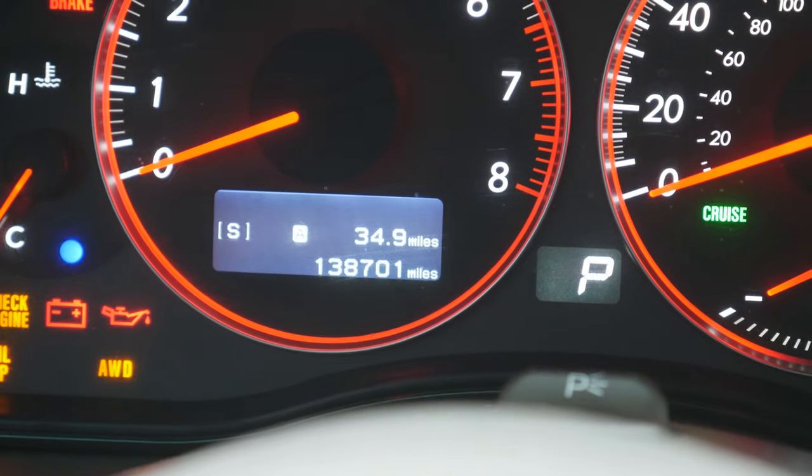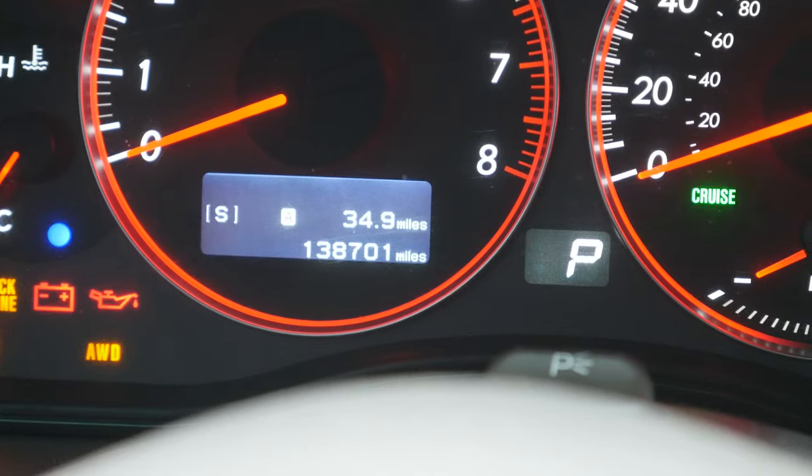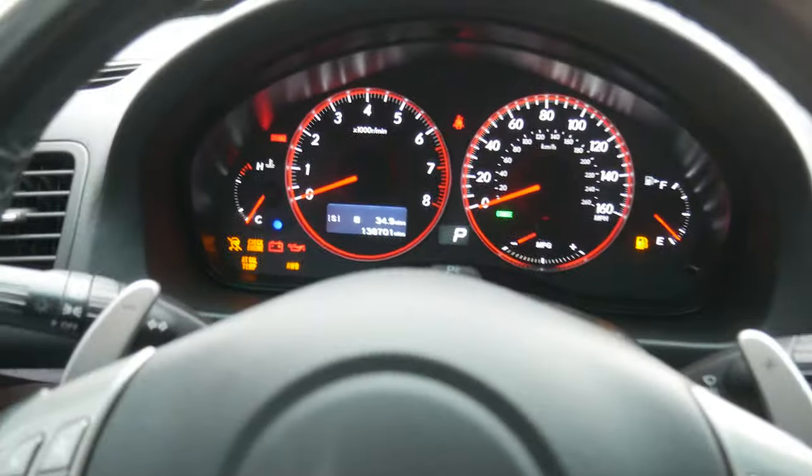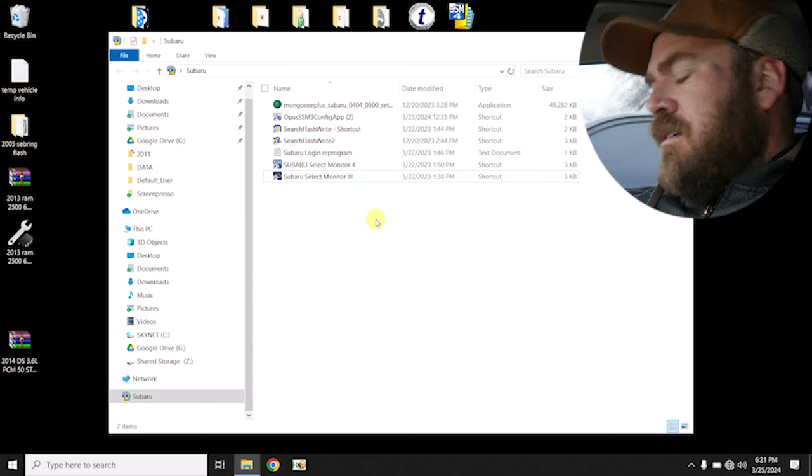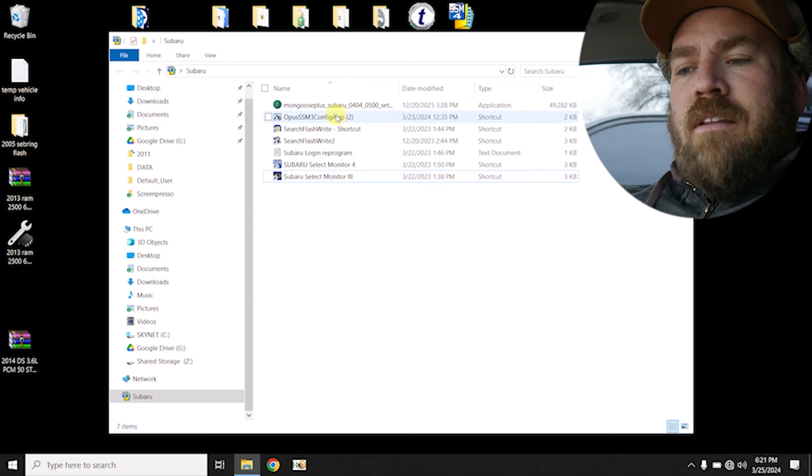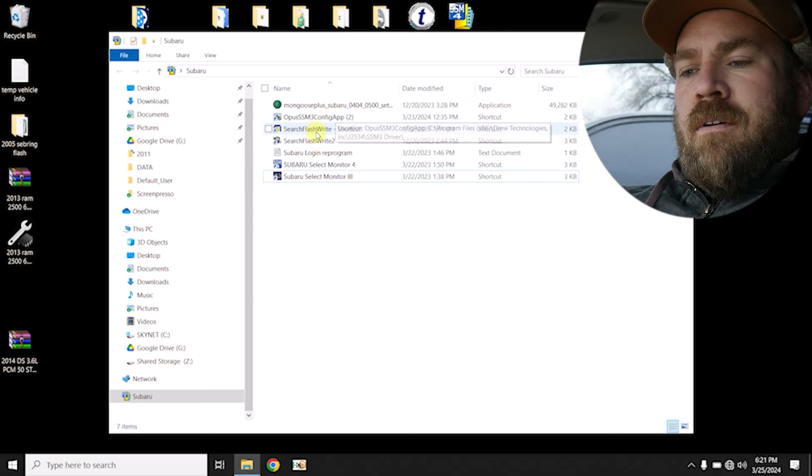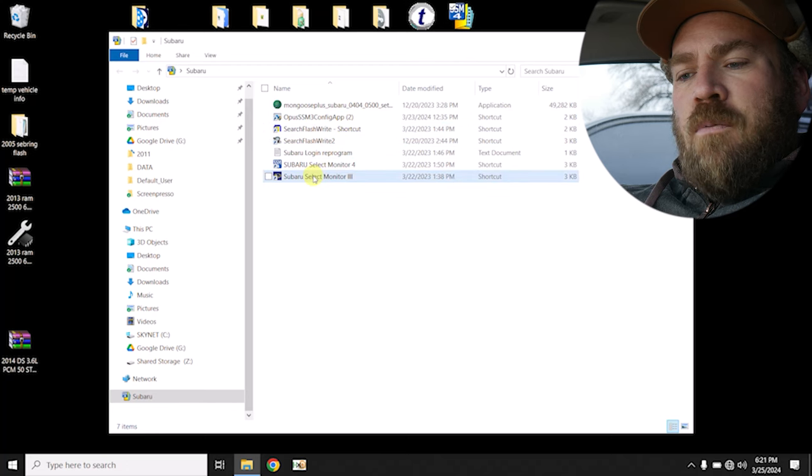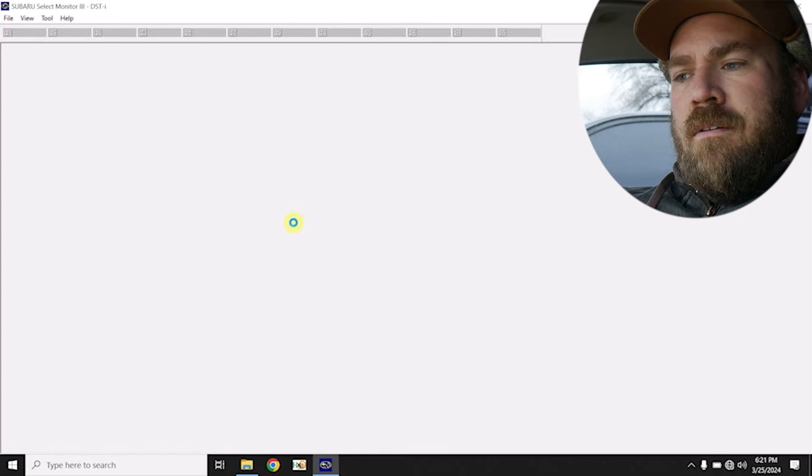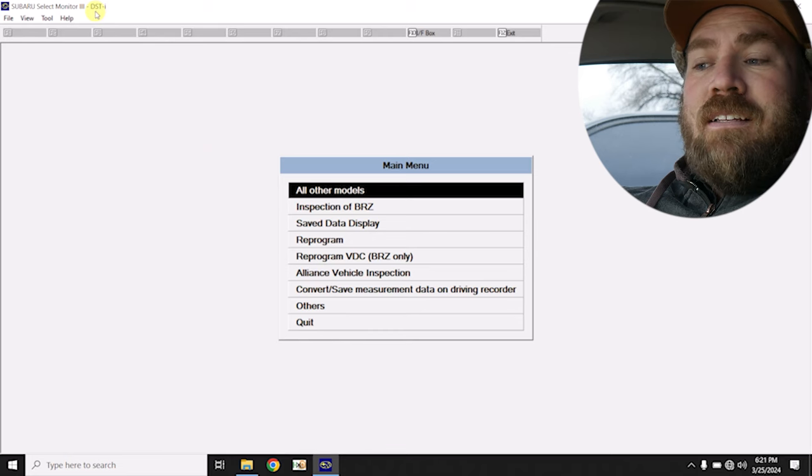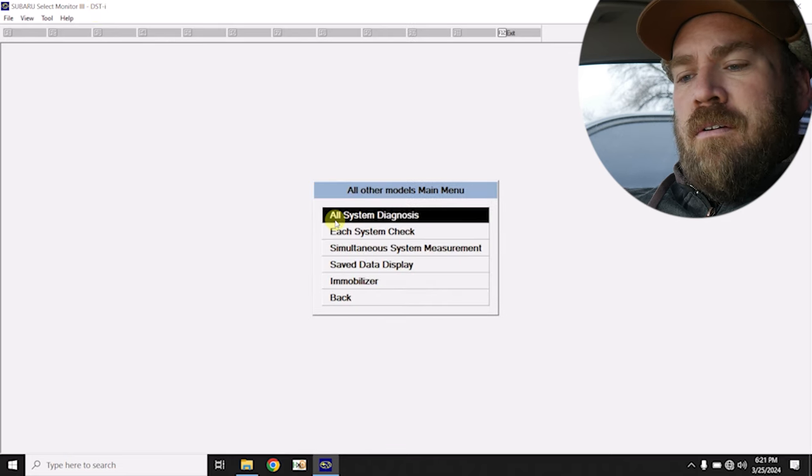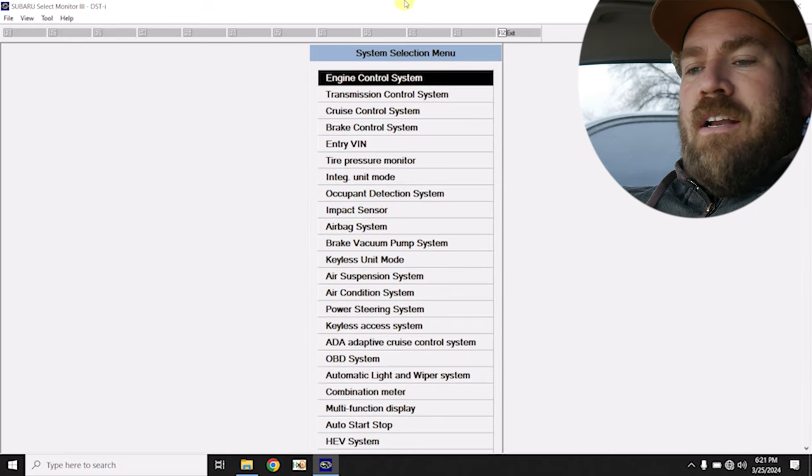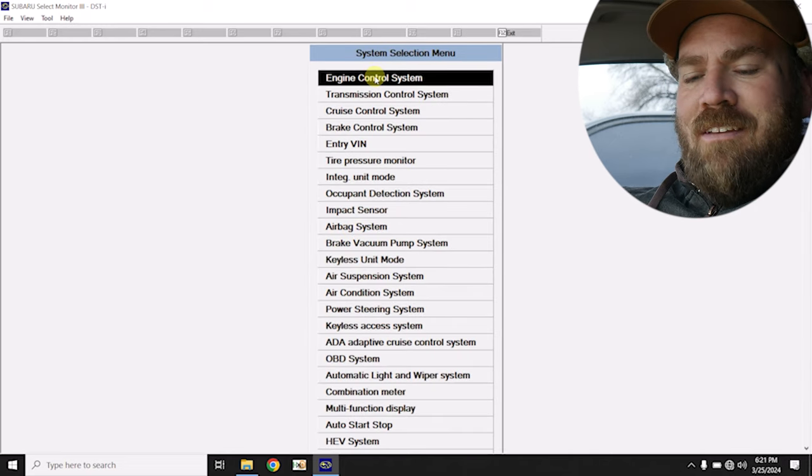Now, as I'm waiting for my laptop to boot up, I am suspecting that we have a transmission fault because the sport motor S light is flashing on the odometer. Now in the last video, we already used the Mongoose cable. So we don't have to use the Opus configuration app. We already have that set up. We'll open up select monitor three. We have the DSTI selected at the top. That's what we want. We're gonna go to all other models, each system check. I don't want to wait for a full code scan.